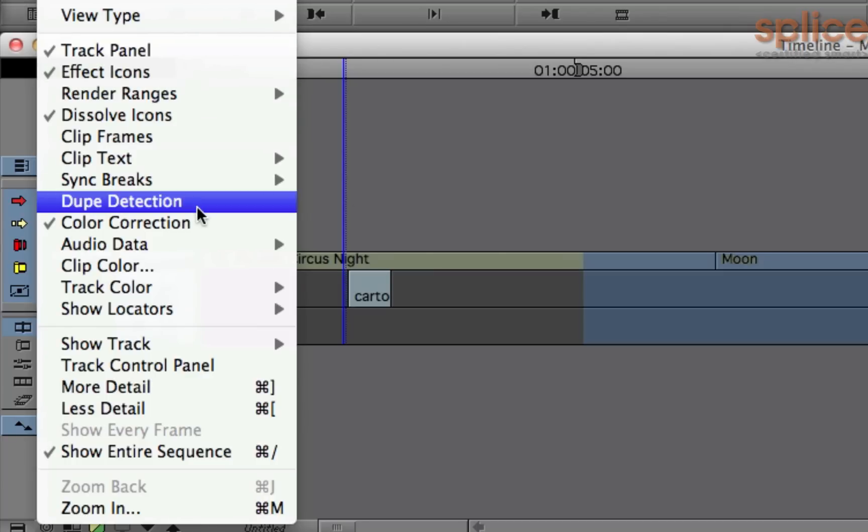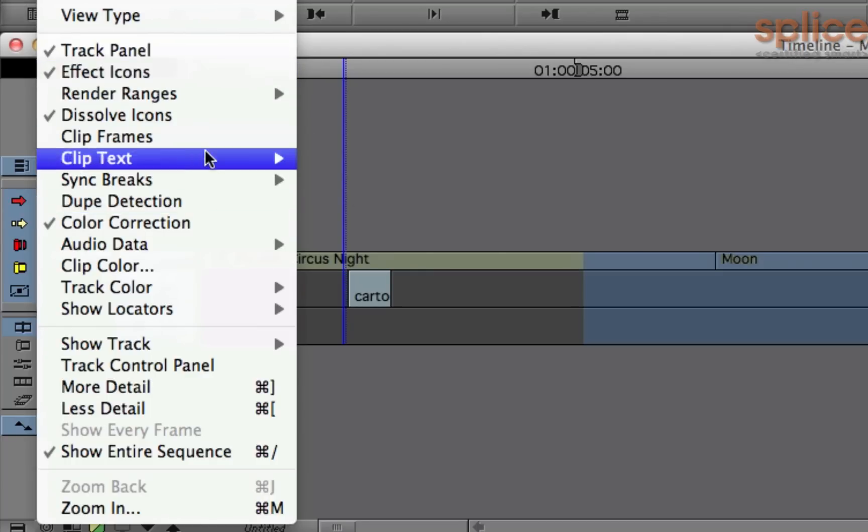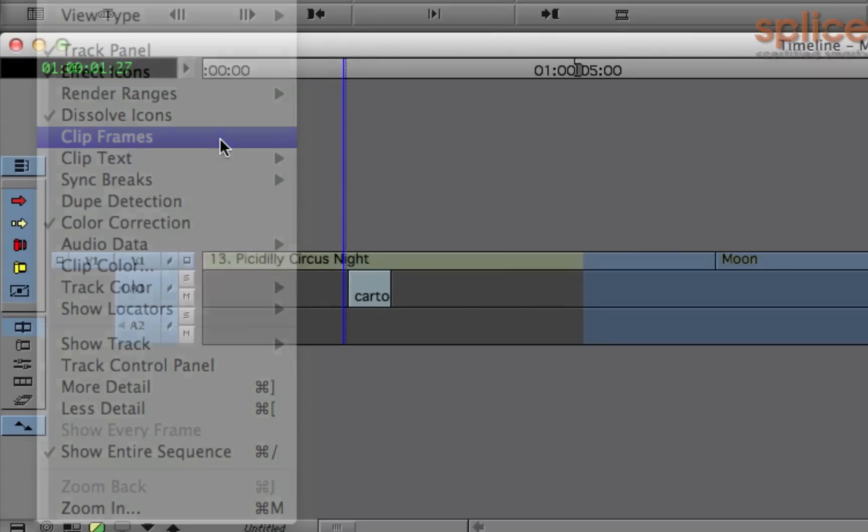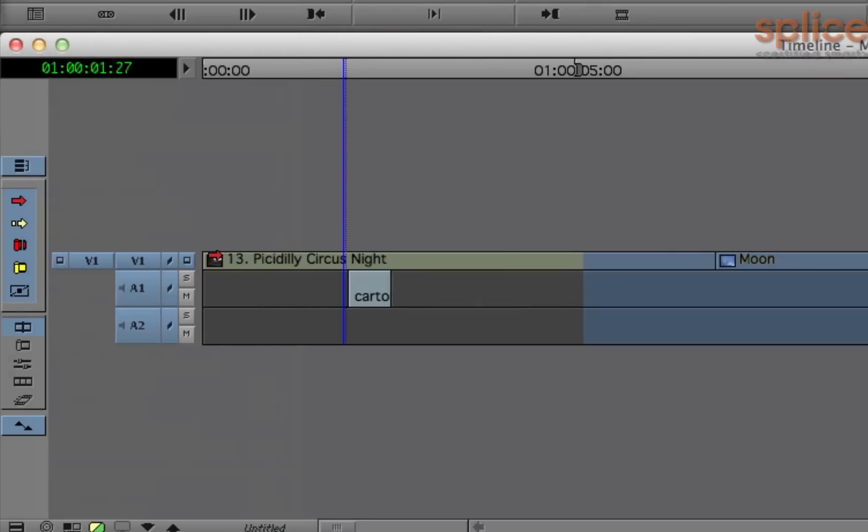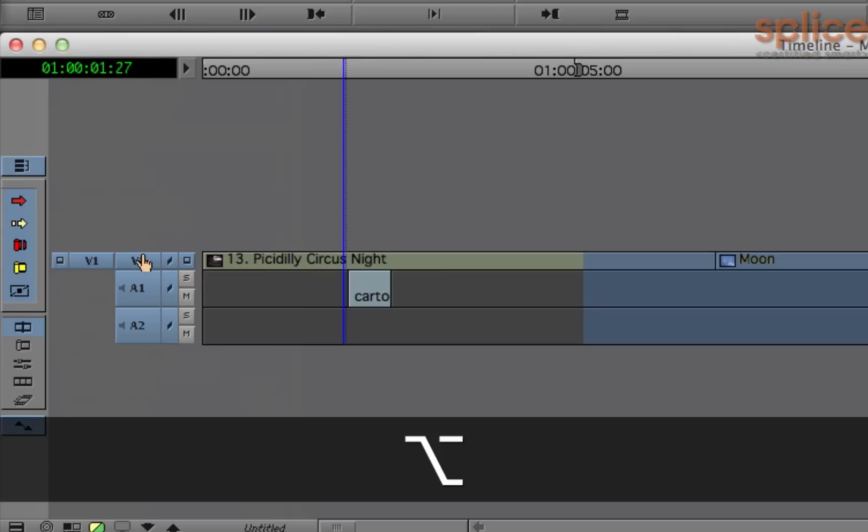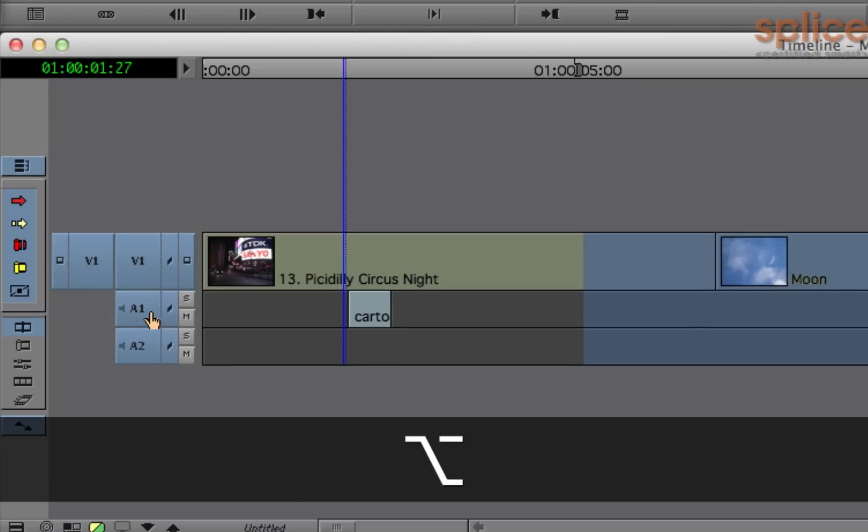So what we're going to do is turn on clip frames so we get these little icons. They're hard to see though because the track is so small, so to make it larger, I'm going to hold down my Alt key or my Option key, put my mouse cursor between the two tracks until I see a split icon like that, and drag it down to make it larger.